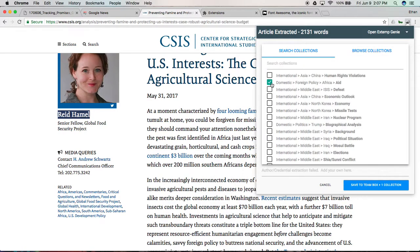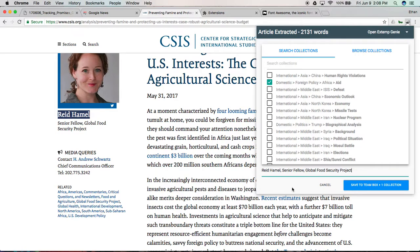That's totally optional as well. You can also just save the article to the team box in general. The next part of the user interface down here says author slash credential extraction failed — add your own here. It looks like Xtemp Genie wasn't able to find the author of this article, so we can type that in ourselves. The author is Reid Hamel, Senior Fellow, Global Food Security Project.